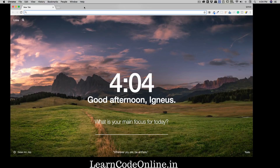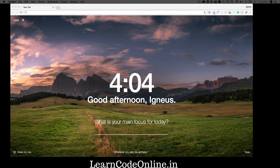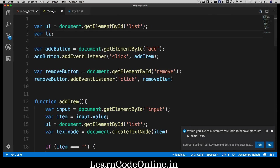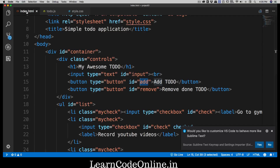Hey everyone, Hatesh here from learncodeonline.in. Let's get started — I hope you've enjoyed all the sections so far. It's time to learn more JavaScript concepts. We've touched a lot but there's still plenty remaining. Let me fire up VS Code — it's already set up with index.html, but I want to adjust our setup.